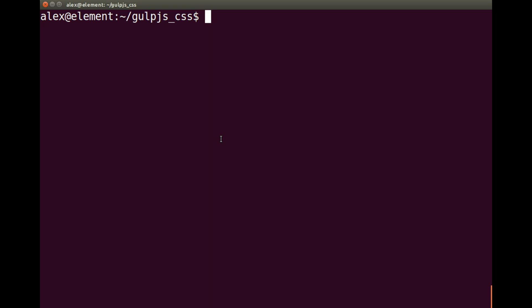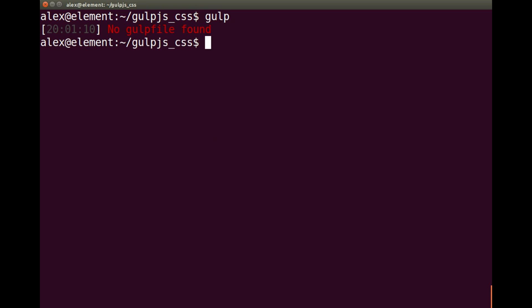Let's get on with that. First things first, you need to make sure you've got Gulp. If I just run gulp, I get an error — it says no gulp file found, so that's okay because we haven't set one up yet. But if you don't have Gulp, you can look at my previous video which covers installing Node.js, NPM, and Gulp.